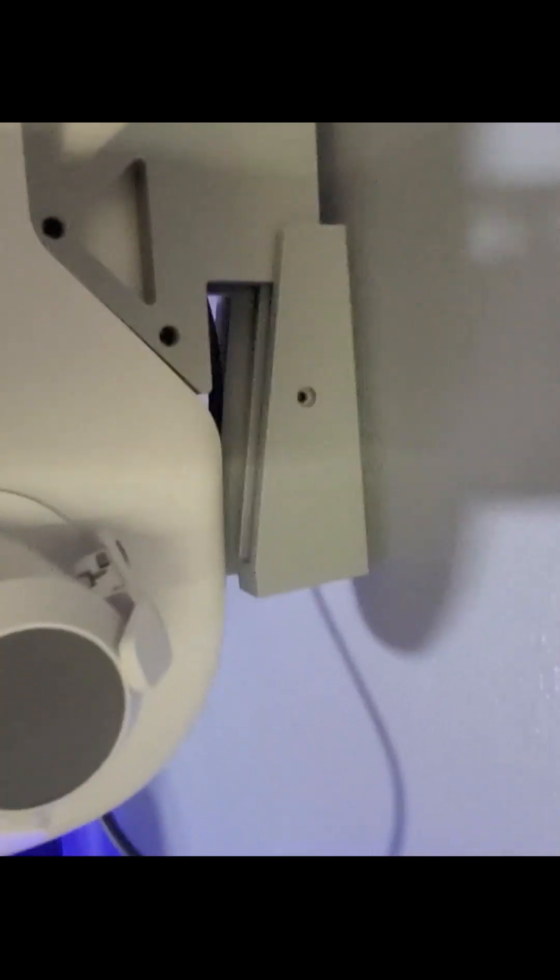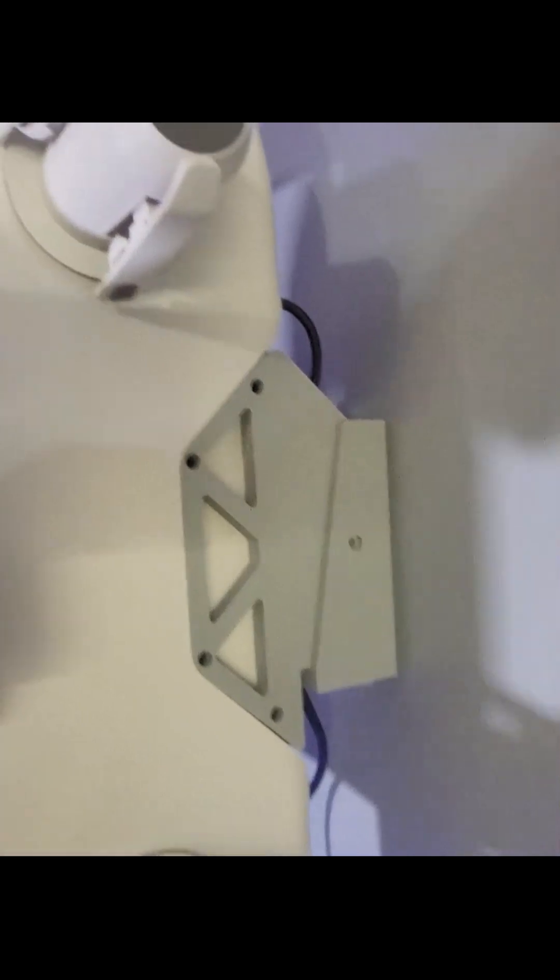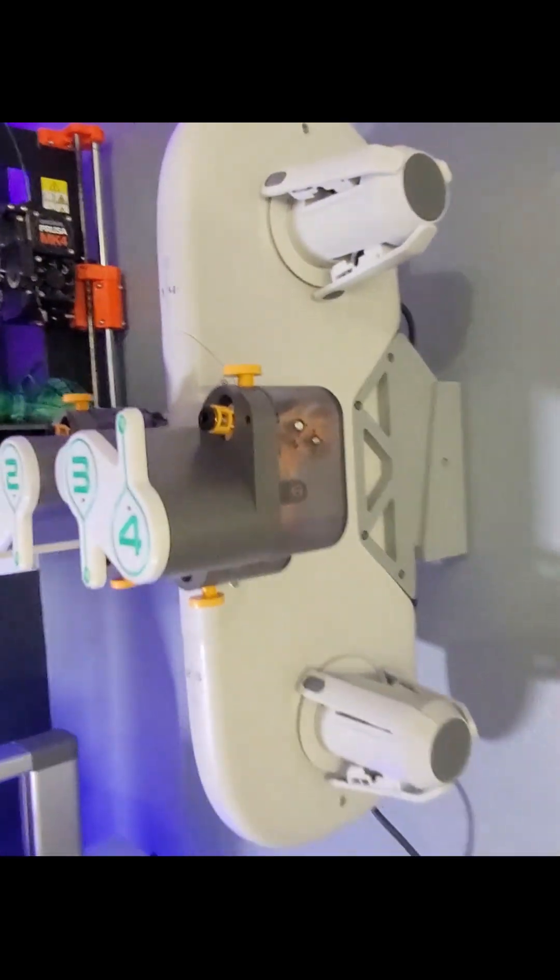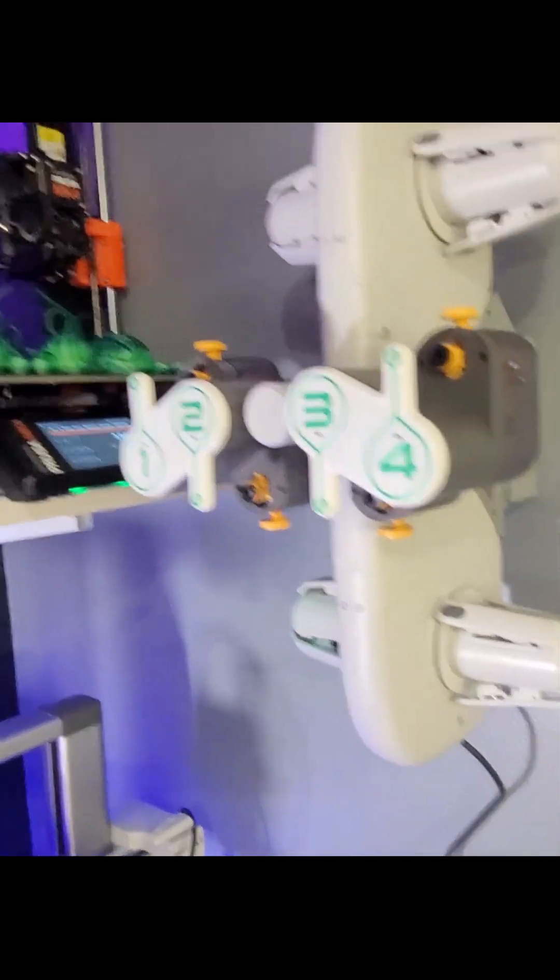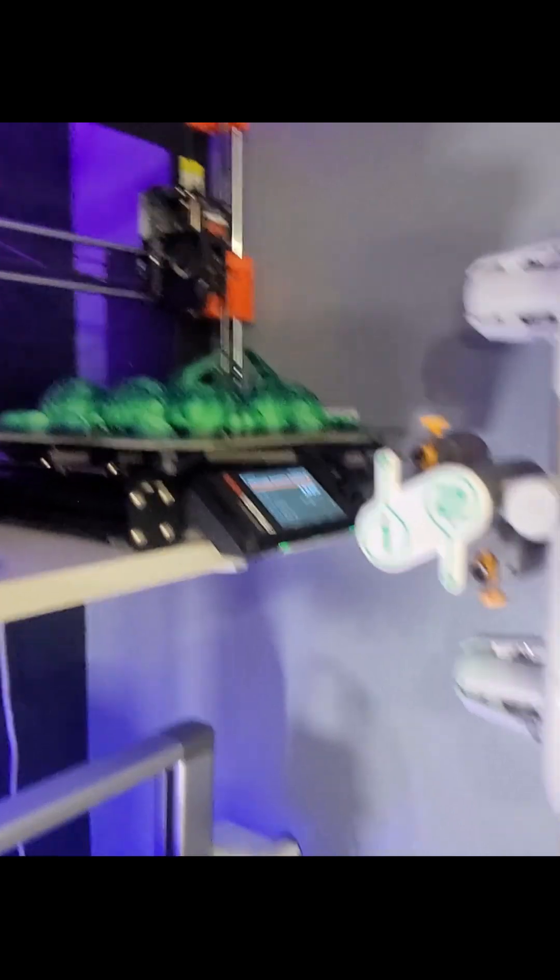And then the bracket right on there like that. So there is the mount position of the AMS.